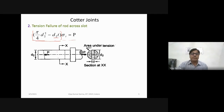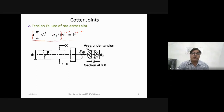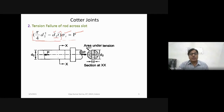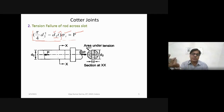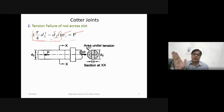In this equation, P is the known applied load and sigma_t is the known material property. There are two unknown parameters: D2 and T. From this equation we can determine either D2 or T once the other is known. This is the tension failure of the rod across the slot.